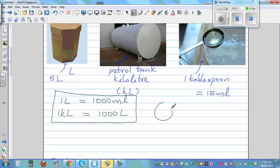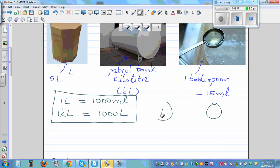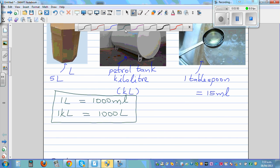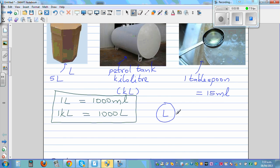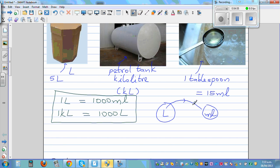It will be good to always draw a conversion chart. Suppose you want to convert from liters to milliliters, or milliliters to liters. From liters to milliliters, the unit is smaller but the number is going to get bigger, so you have to times it by 1,000.